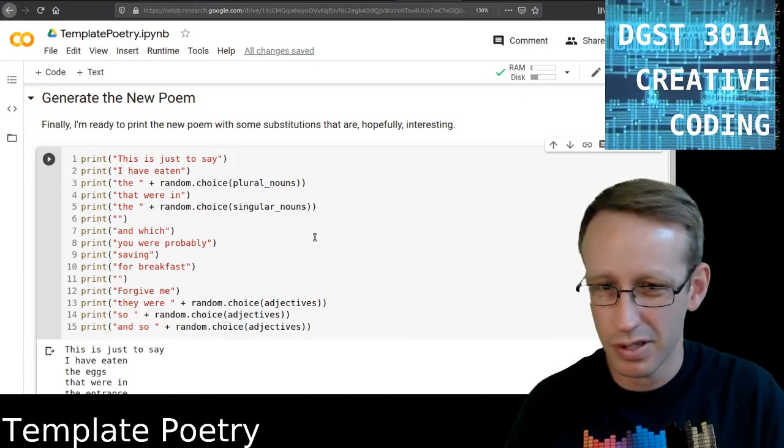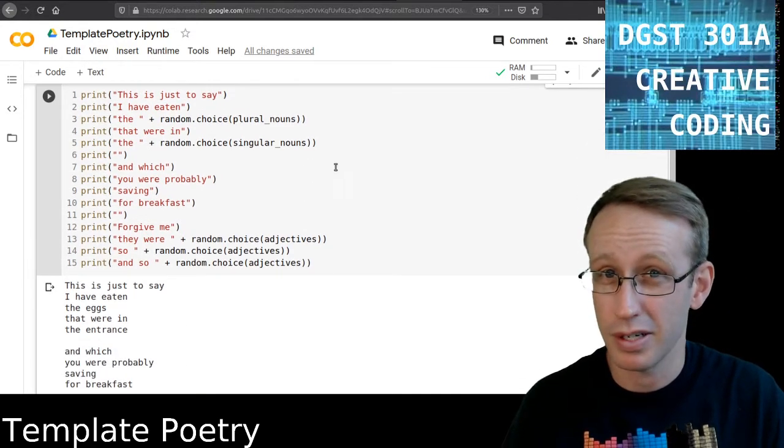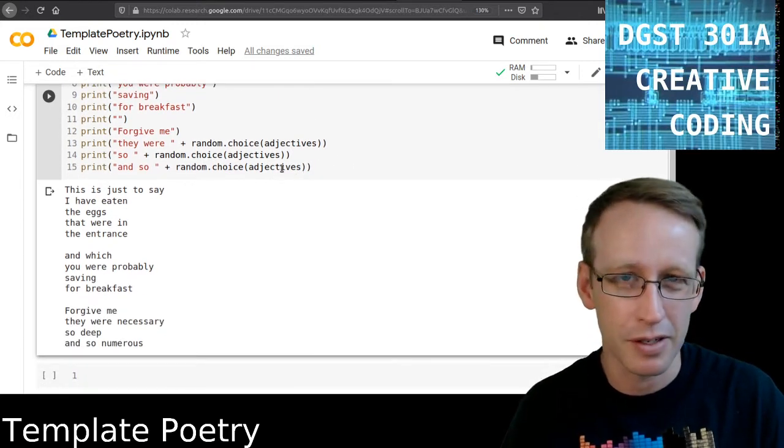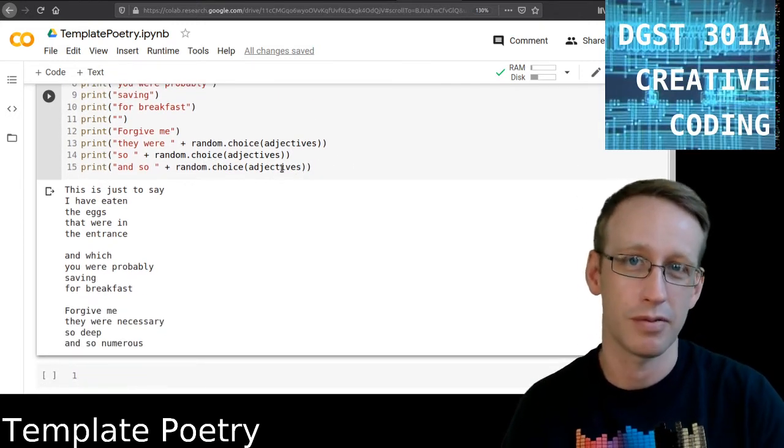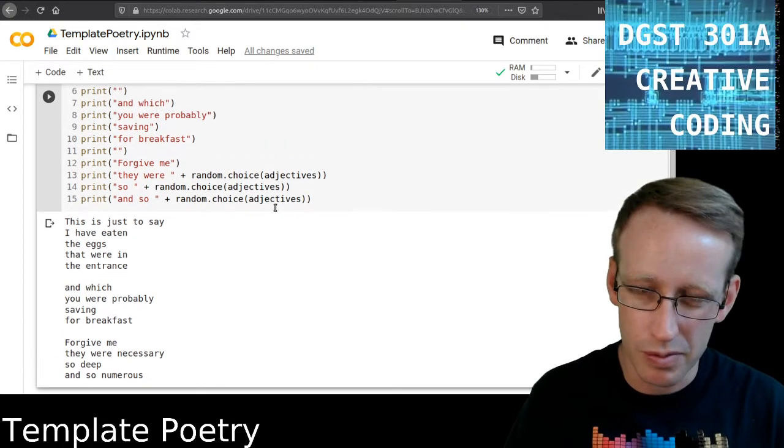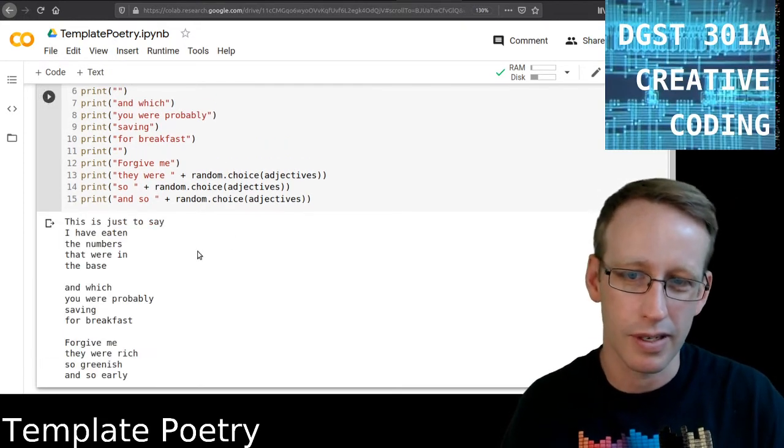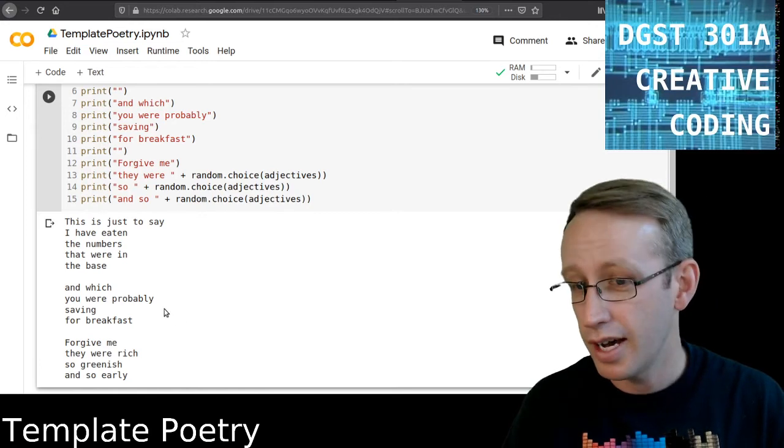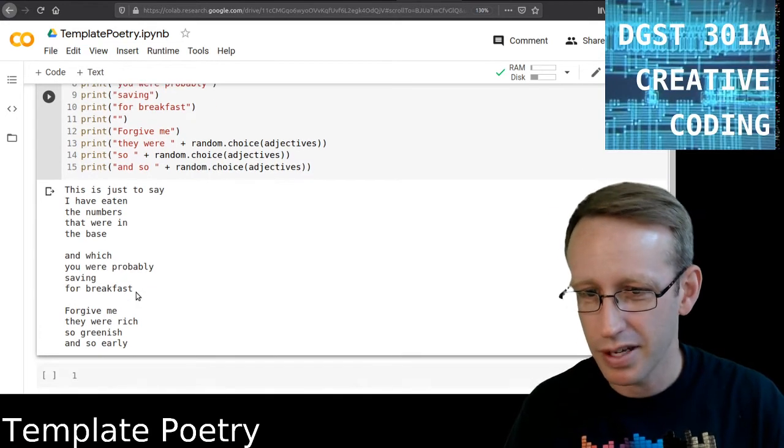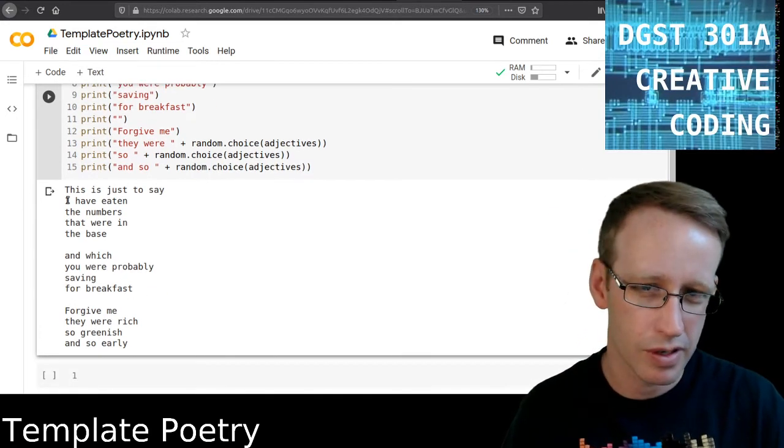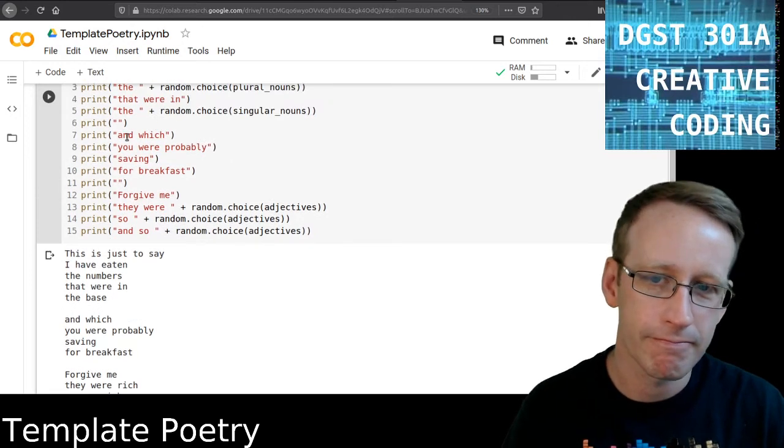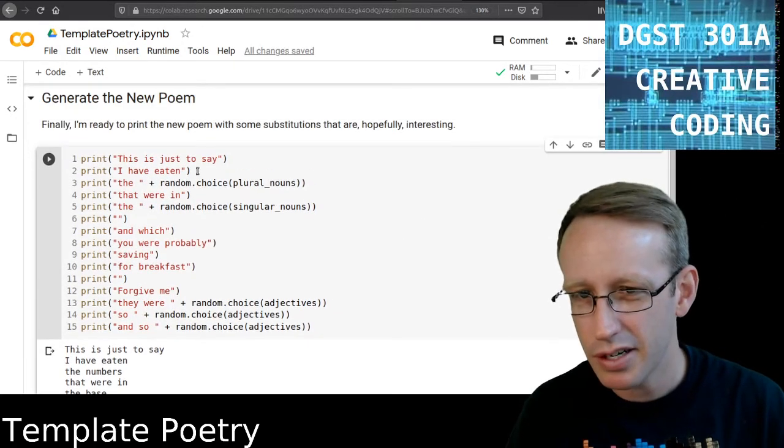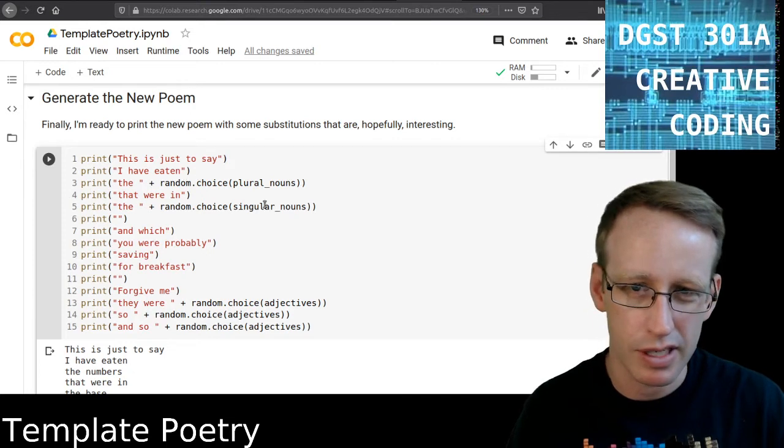So, if your program generates bad poetry, you don't have to tell anybody about it. Ultimately, your poetic sense is what drives which ones you take with you, and which ones you share with people, right? I have eaten the numbers that were in the base. Forgive me, they were rich, so greenish, and so early. Hmm. Alright.